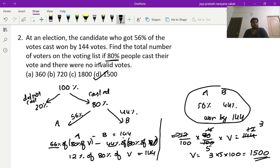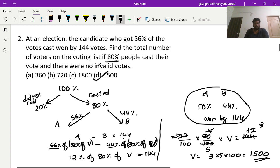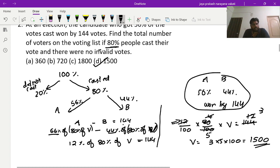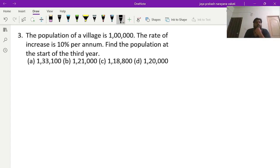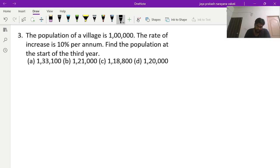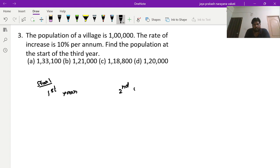It seems lengthy but you need to understand the problem properly so you can get the answer in under one minute. The next question: the population of a village is 1 lakh, the rate of increase is 10 percent per annum. Find the population at the start of the third year.